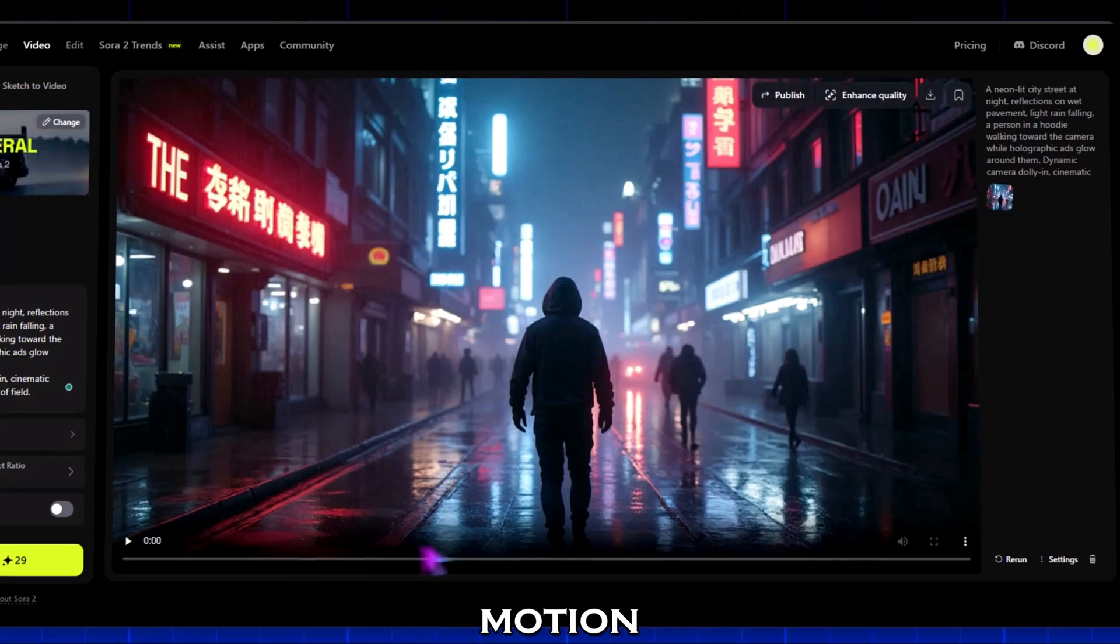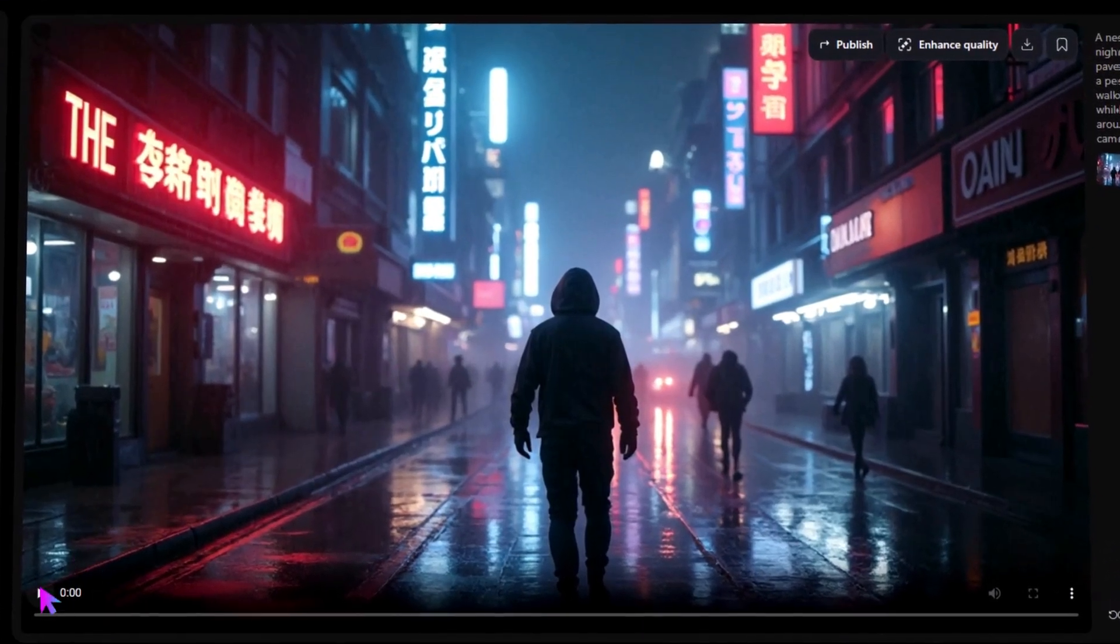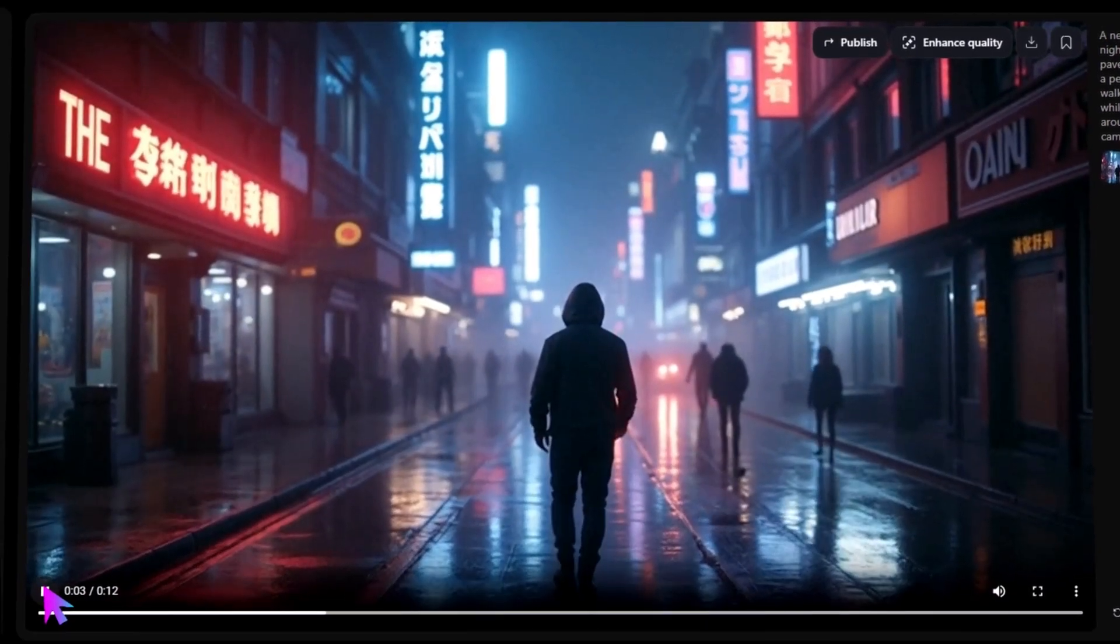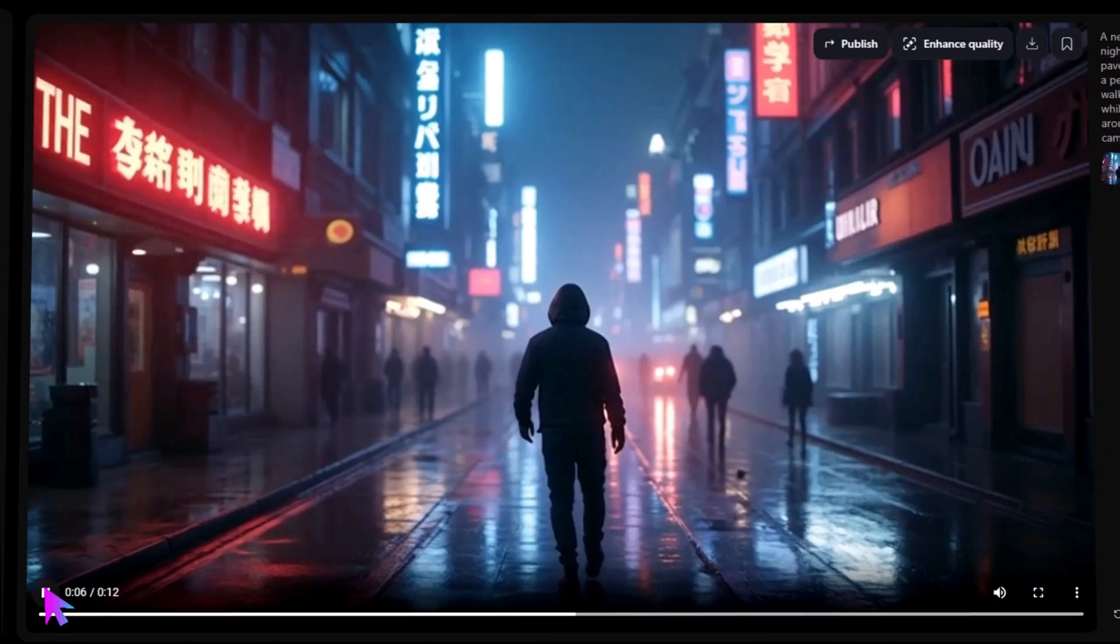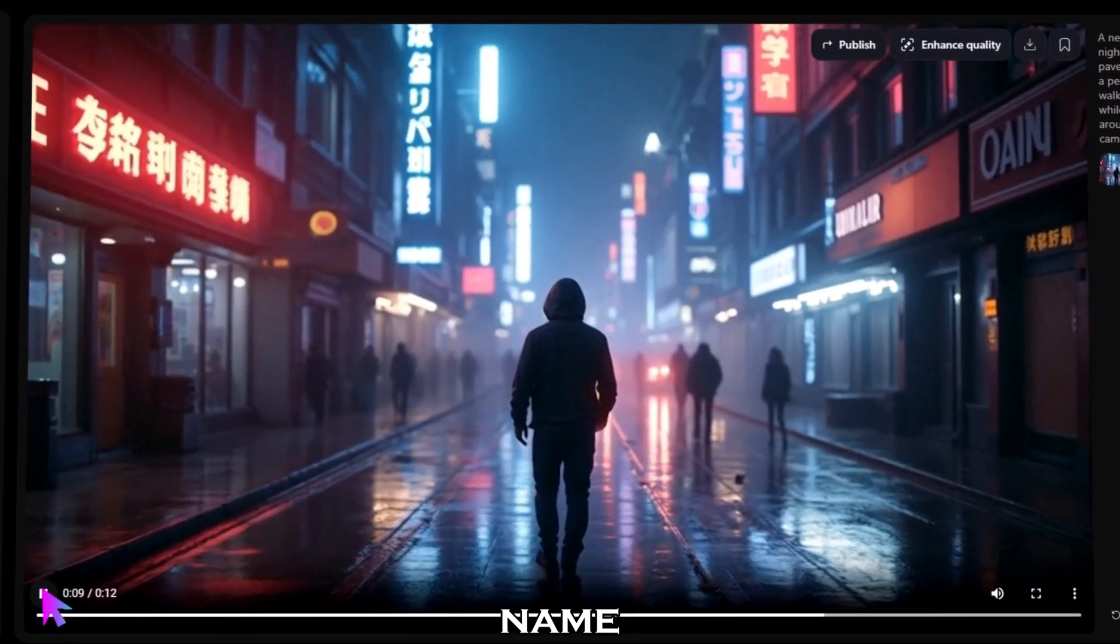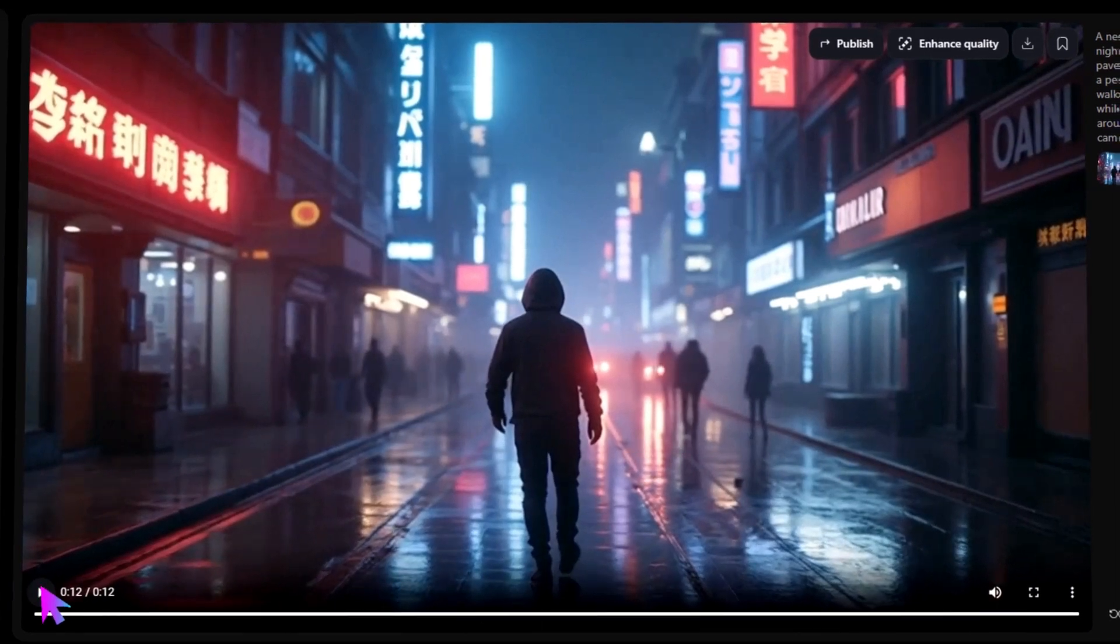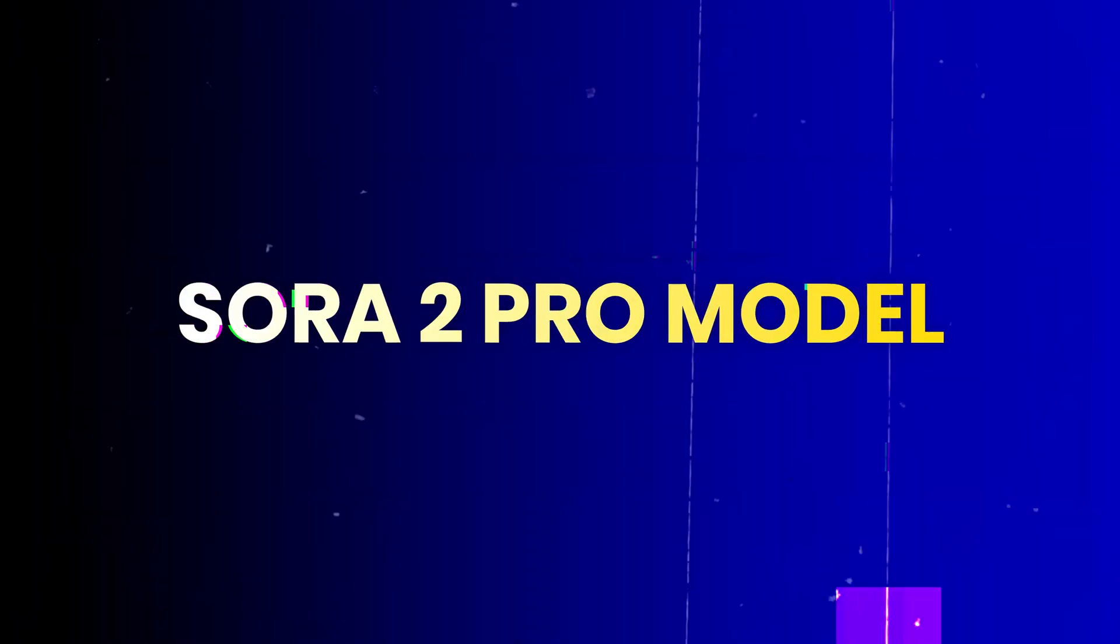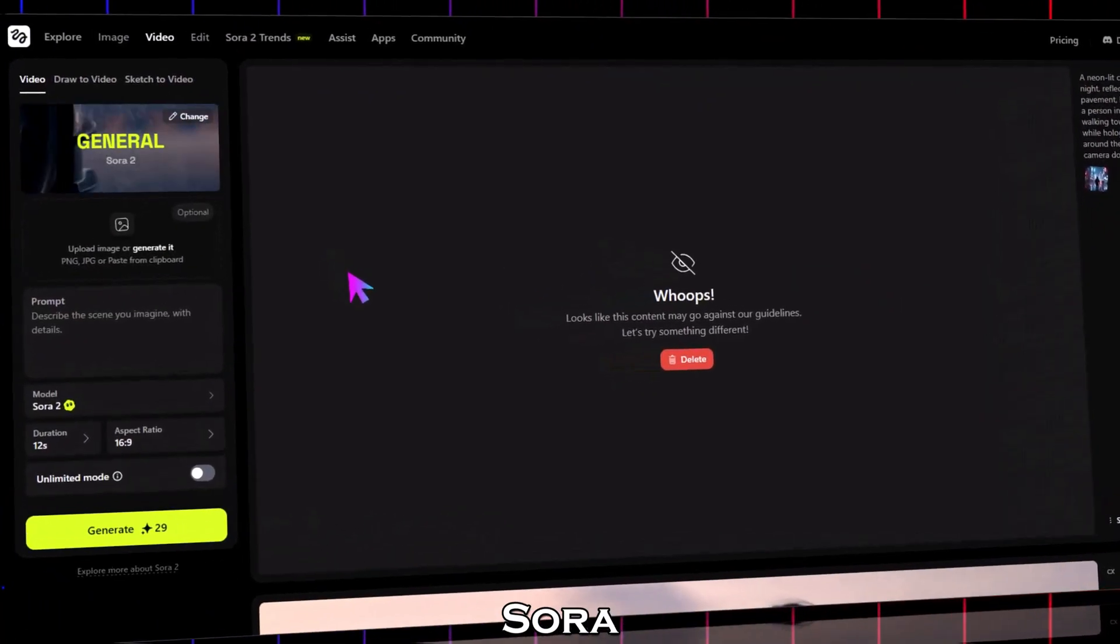Once everything is set, click generate. In just a few seconds, Sora 2 turns your prompt into a full cinematic video with perfect motion, lighting, and camera angles. Click here to download your video.